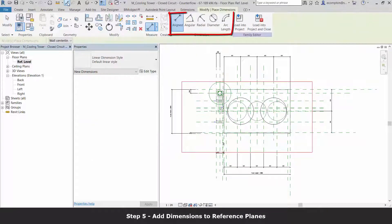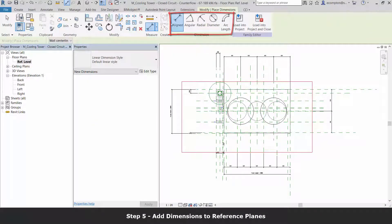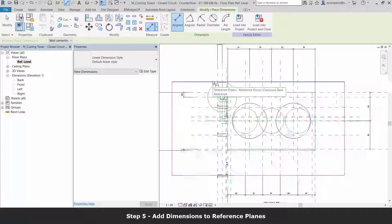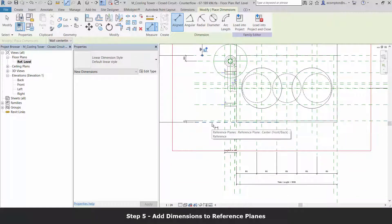Now that we have our clearance zone reference planes, let's dimension them to the existing reference planes of our family.